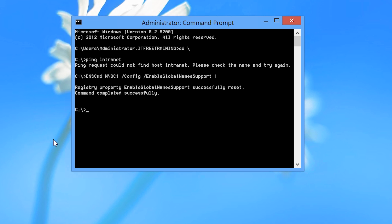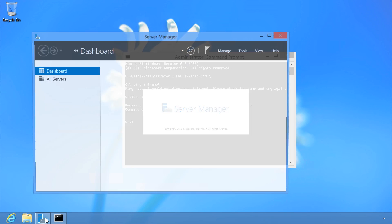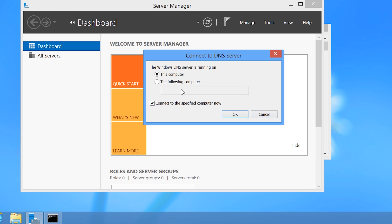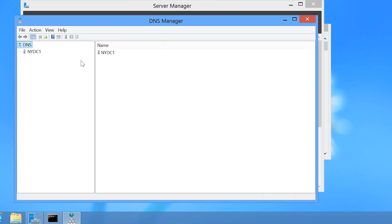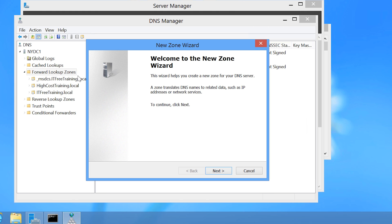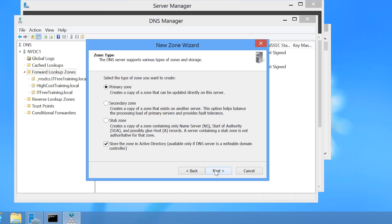Next, I need to configure the DNS server. I will open Server Manager from the taskbar and select DNS from the Tools menu. Once DNS Manager is launched, I will enter NYDC1 as the DNS server to connect to. From DNS Manager, I will expand down to Forward Lookup Zones, right-click it, and select New Zone to launch the New Zone Wizard. Once past the welcome screen, I will make sure that Primary Zone is selected and that Store the Zone in Active Directory is ticked, then move on.